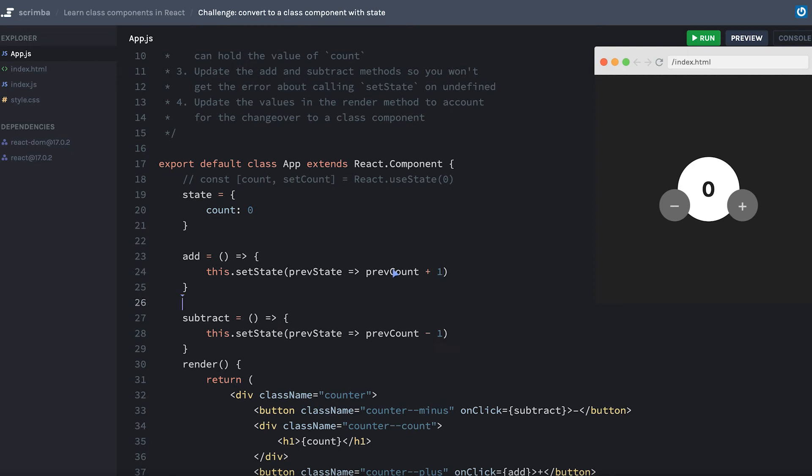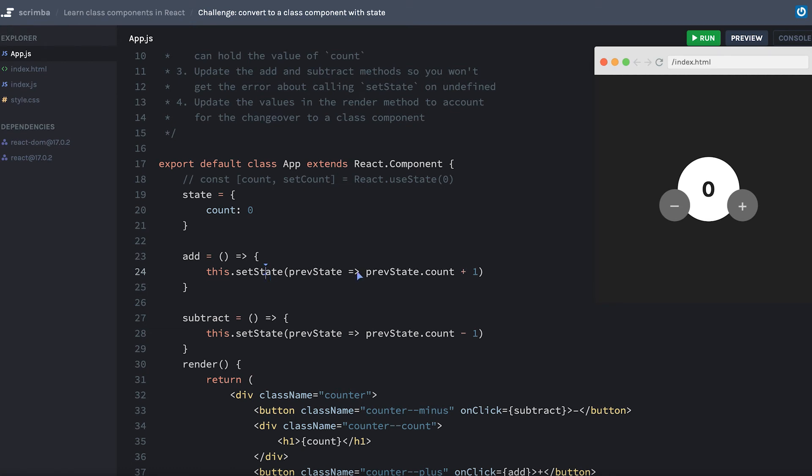But I can't just change prevCount here to prevState, nor can I say prevState.count, because I'm no longer returning an object from my this.setState callback function. This might be really tempting to do, but don't forget that state is now an object. So I can't just return a number, which is what this would be if I did it this way.